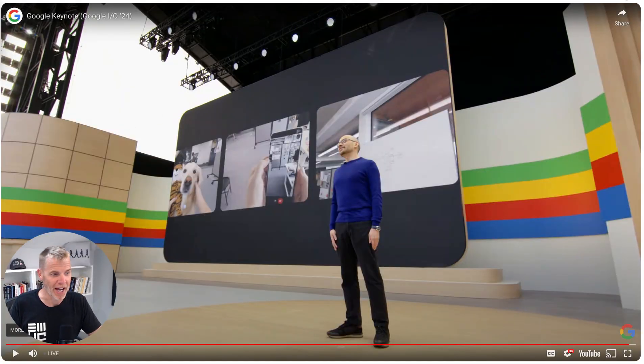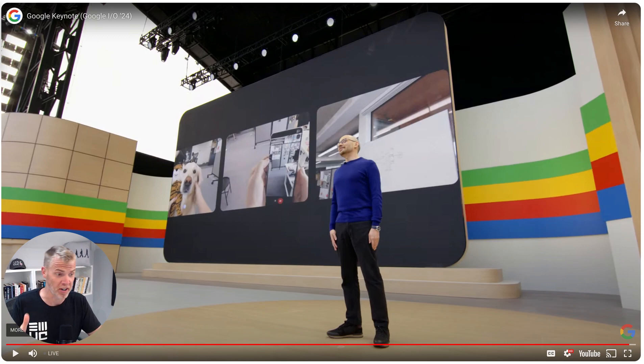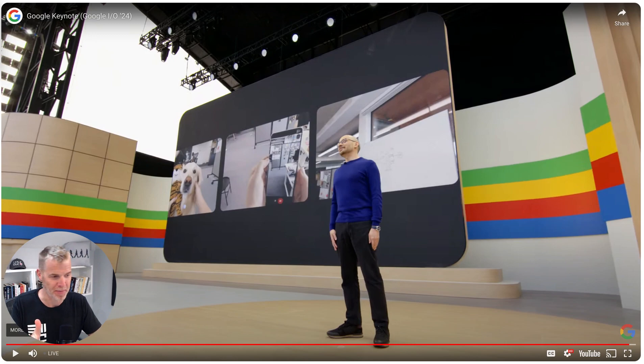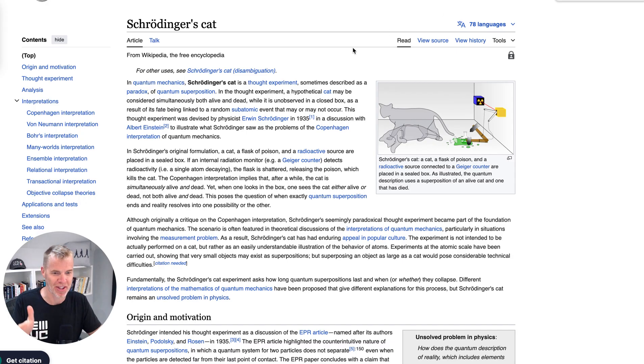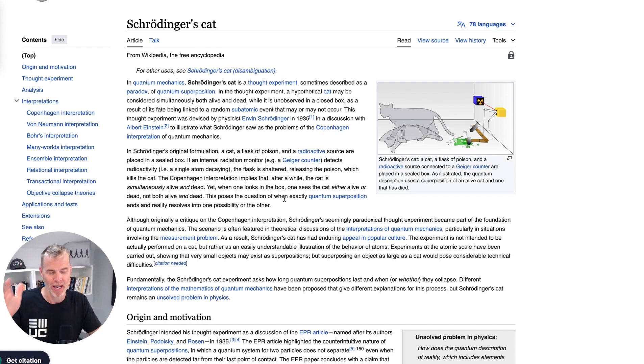Pretty remarkable. Now, I don't know if you picked up on the reference to Schrodinger's cat. It rang a bell. I knew it had something to do with quantum mechanics. So like anything, I looked it up. And it's basically a thought experiment about how a cat might be alive or dead.